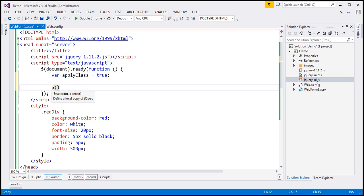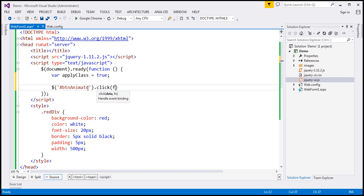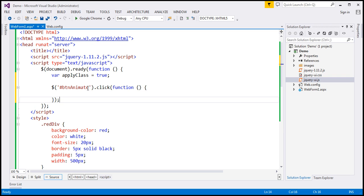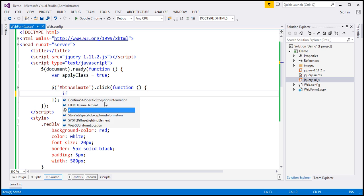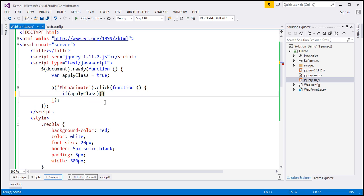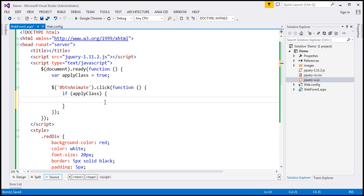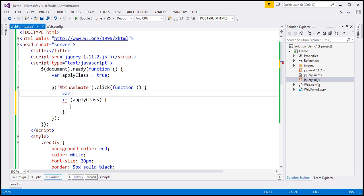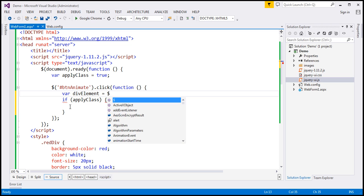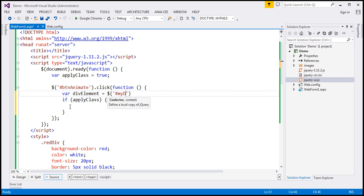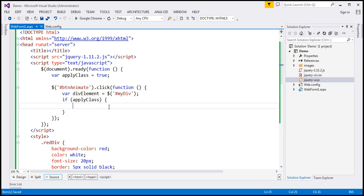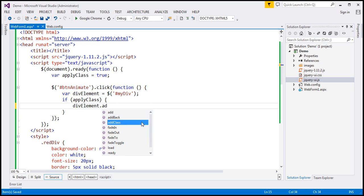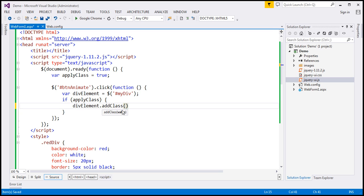Let's wire up a click event handler to the button — the ID of the button is 'btnAnimate'. When we click the button, we want to execute some code within an anonymous function. We want to check the value of the 'applyClass' variable, and if it's true, then we want to add that CSS class to the div. Let's cache the div in a variable called 'myDiv' using the jQuery ID selector. So: if applyClass, then myDiv.addClass — with one parameter, the name of the class, which is 'red div'.